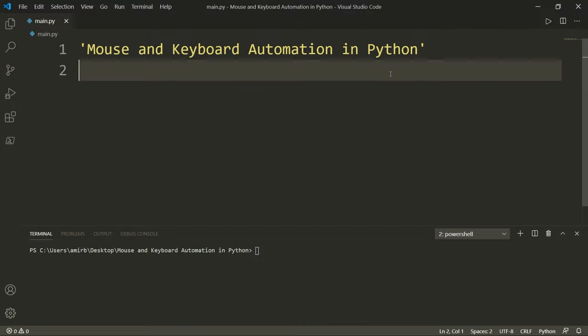Hello and welcome to a new video in the Python Automation Series. In this video, you will learn how to automate your mouse and keyboard to save your time if you're doing repetitive work such as clicking, dragging, or typing the same text. For that, we'll use a module called PyAutoGUI.